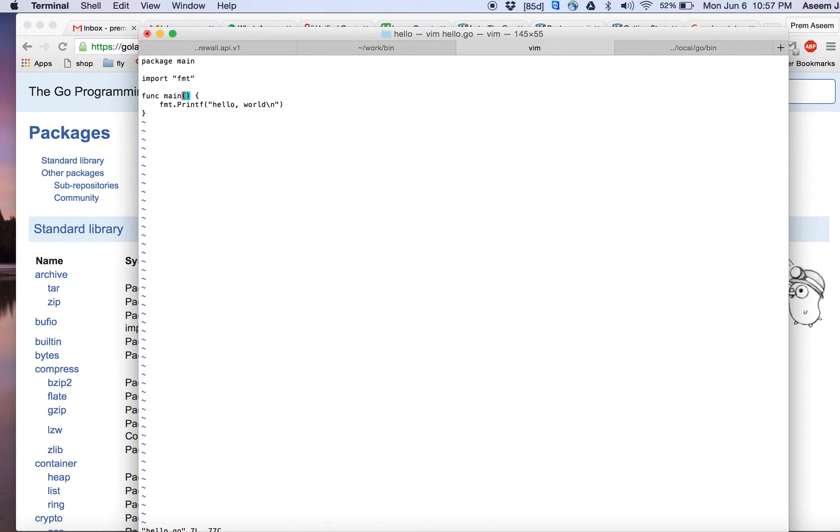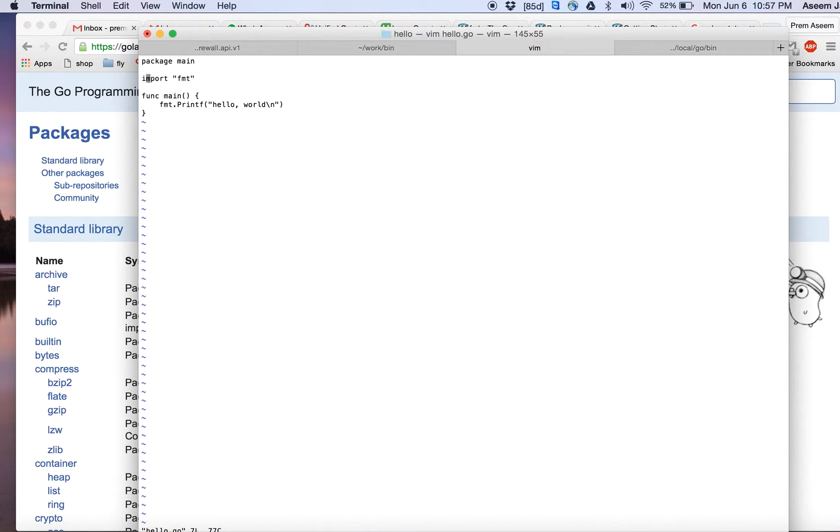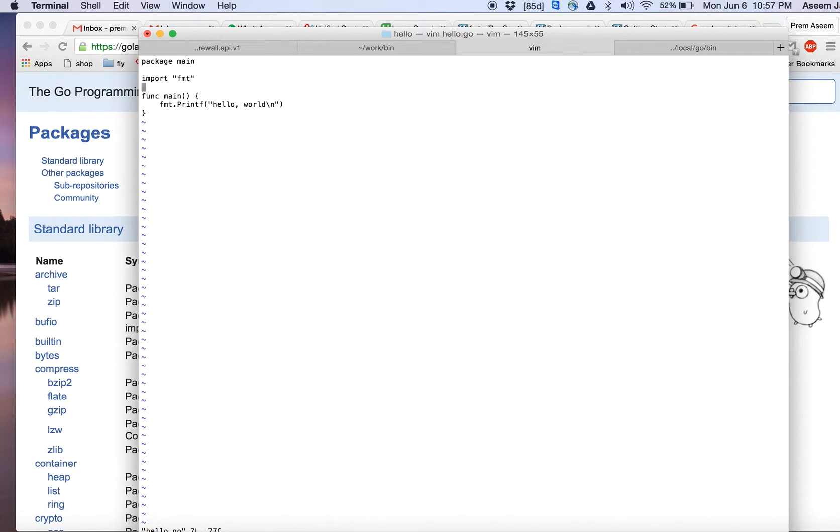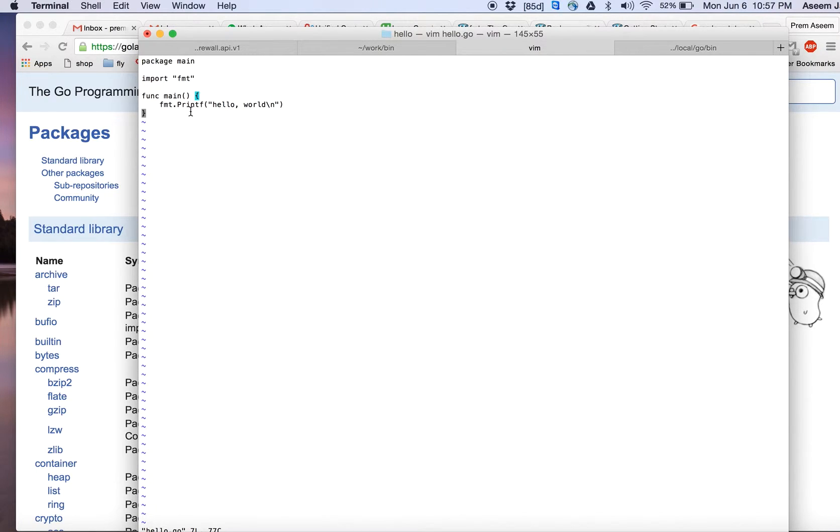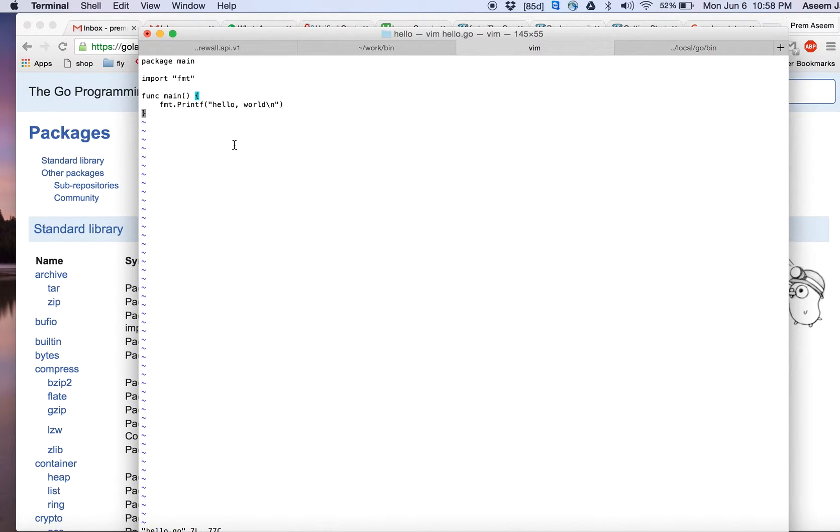When you are writing a program, you are essentially also writing a package with the name main, and then you import the standard library packages which are given by Golang. You see import fmt package, and inside your function you did fmt dot—the package has some functions or methods which you use, it's like print.